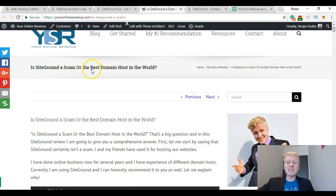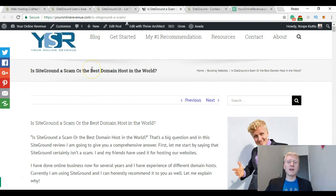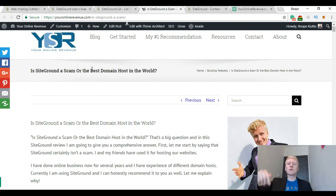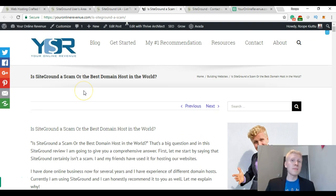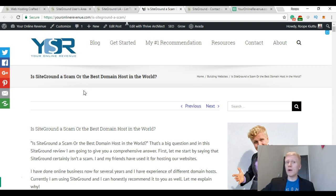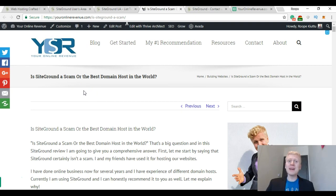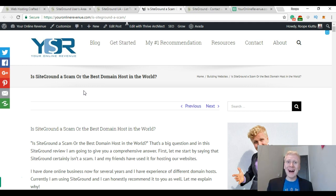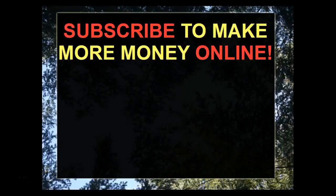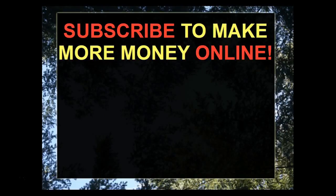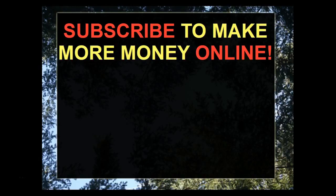Also smash up the likes if you enjoyed this video and found it valuable, and subscribe to my channel for more online business related videos and more tips for making money online. Okay, thank you very much for watching. I wish you a wonderful day. See you next time!